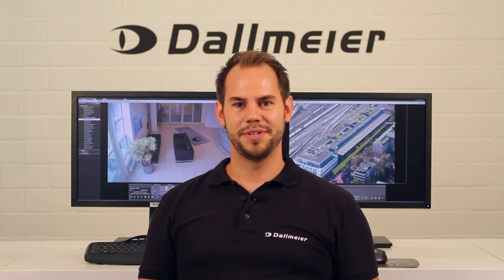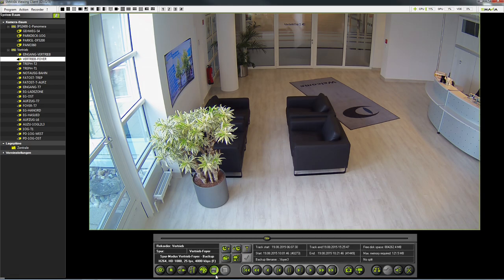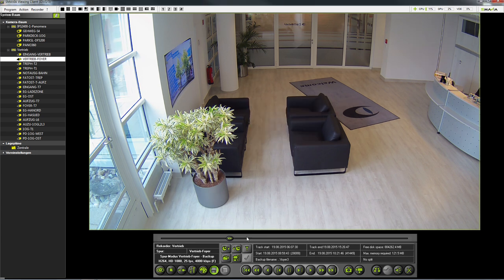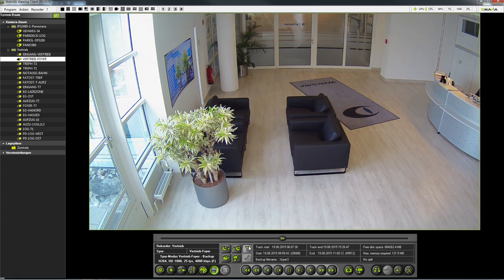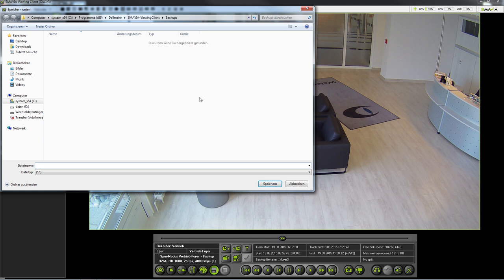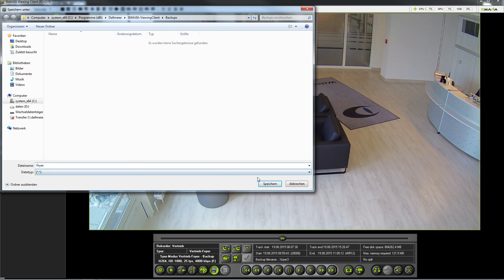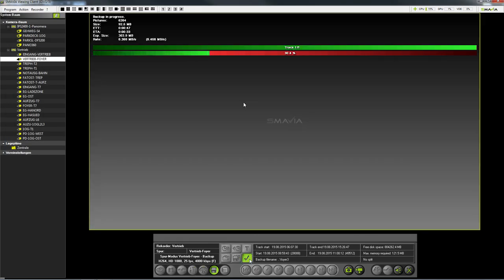Now I would like to show you how to archive images and create backups. To open the backup menu click on the diskette symbol. There you must first select a start time. Next you define the end time for your video sequence. You can archive several cameras at the same time or just one. Now you specify the location where it is to be stored and type in the filename. Finally we click on the check mark to confirm it and our track has been archived.